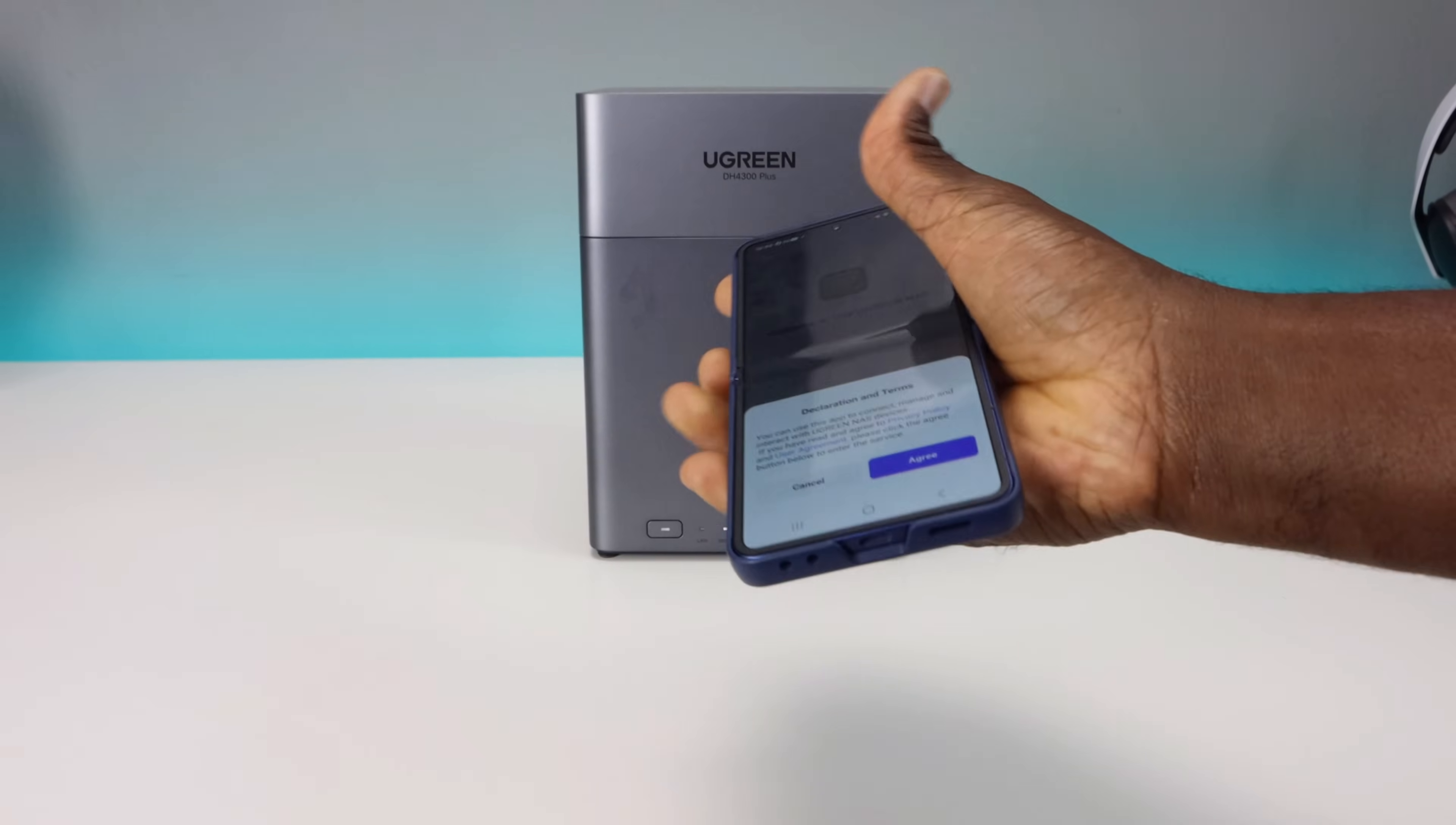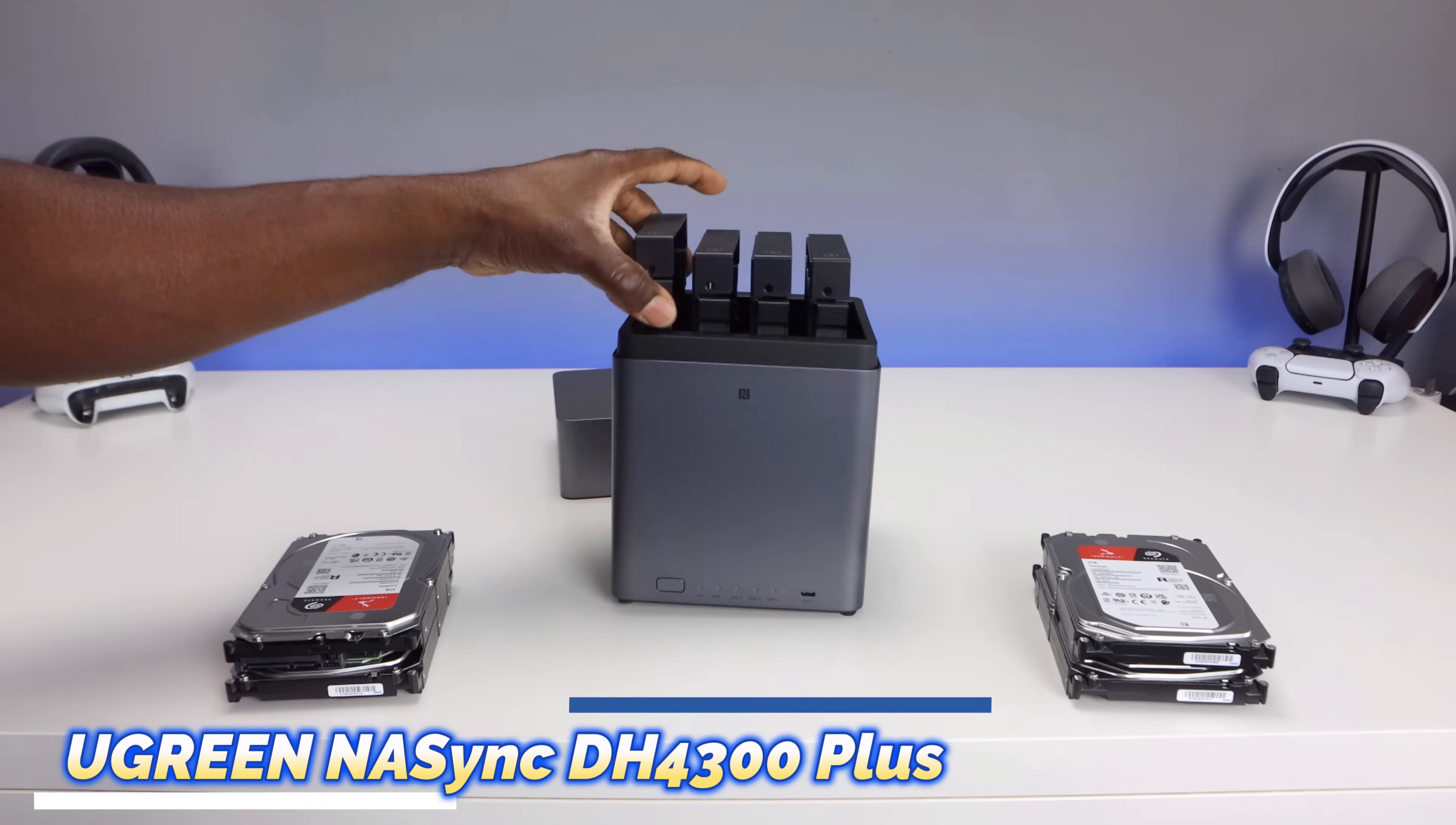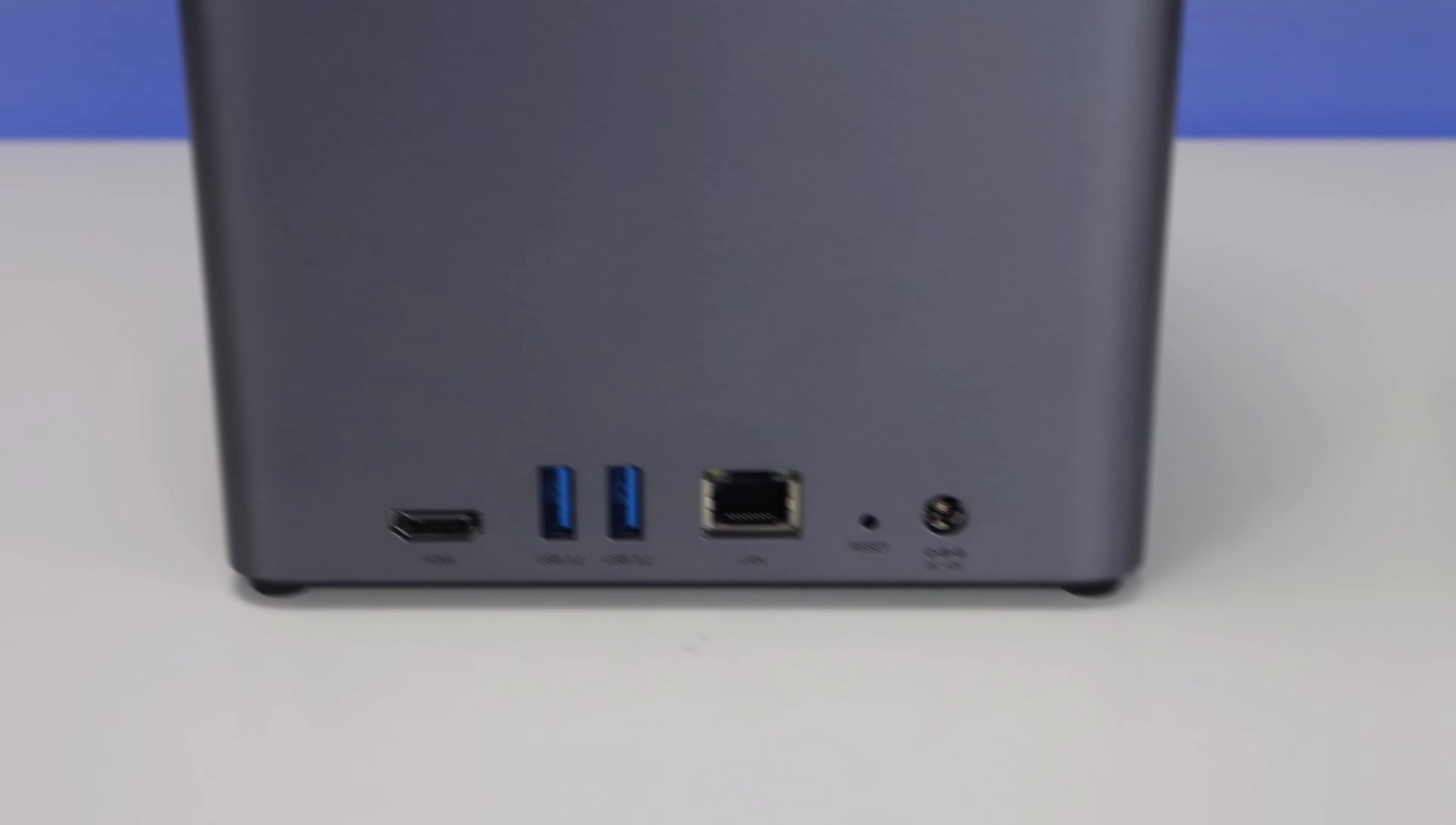So welcome back everyone, Triple M here. Today's video, we're looking into Ugreen's latest 4-bay NAS, the NAS Sync DH4300 Plus. Now this compact device has been making waves as an affordable alternative to the pricier NAS systems like QNAP and Synology.